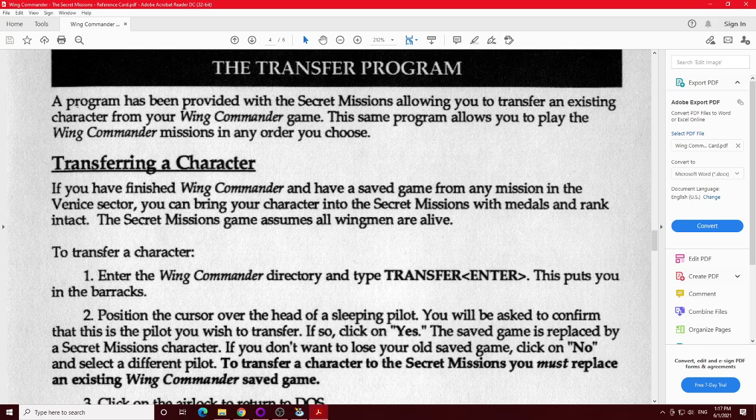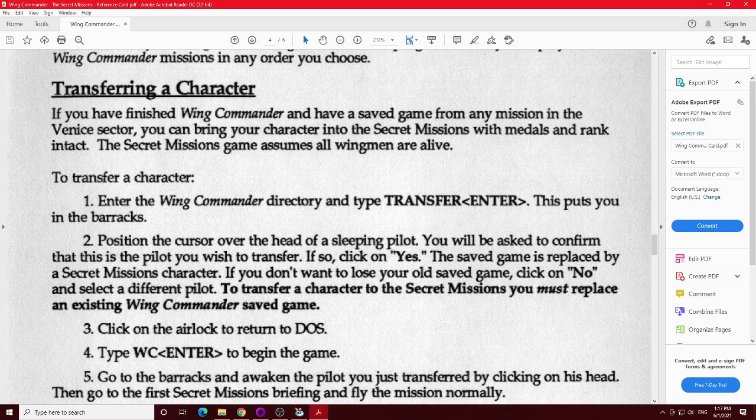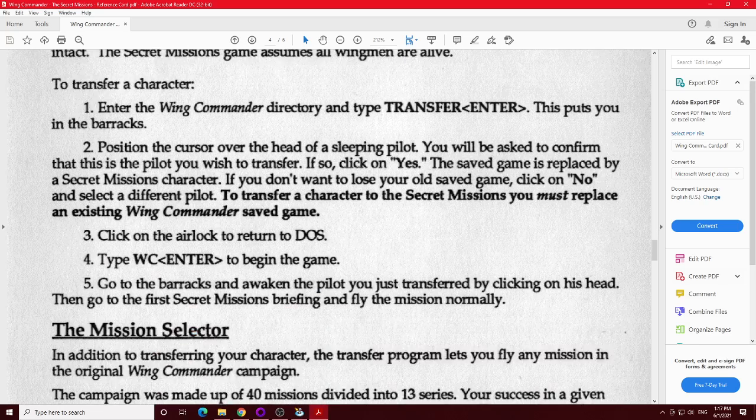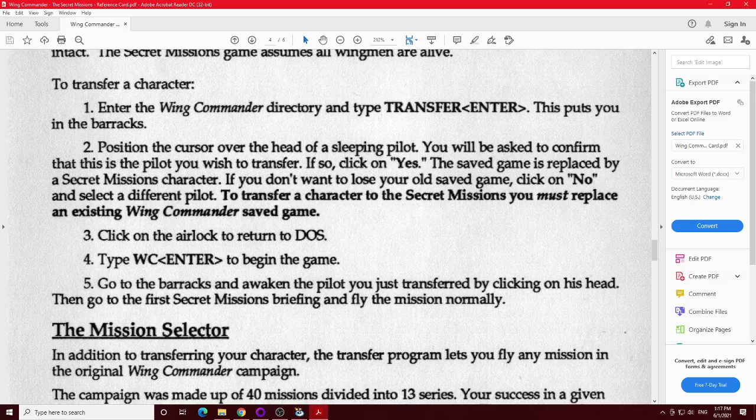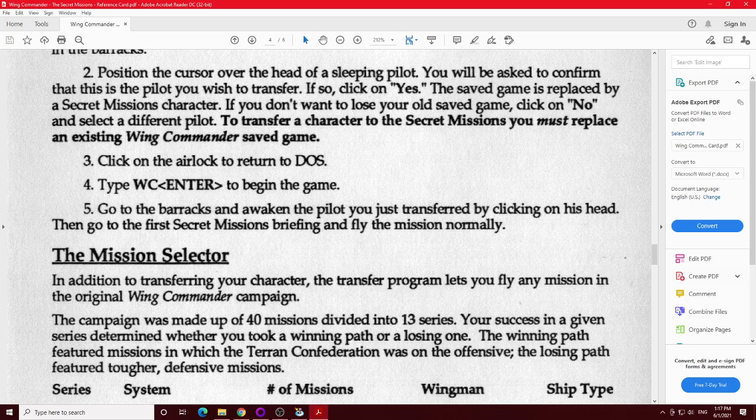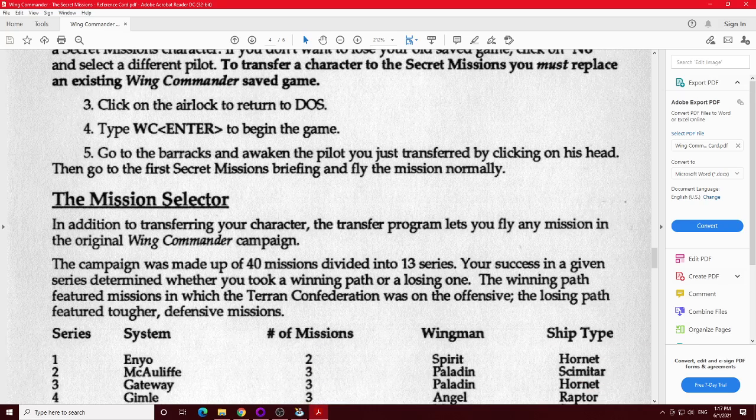Let's see, where does it say? It tells you right here, you have to replace existing wing commander save game. It also has a mission selector. That's kind of interesting. It might be worth looking into later, but probably not.